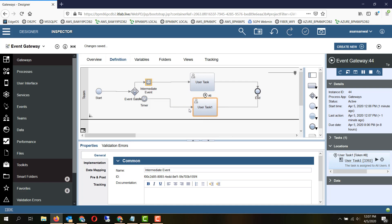So that concludes our session for all the four types of gateways, which are exclusive gateway, inclusive gateway, parallel gateway, and event gateway. Thanks for watching.